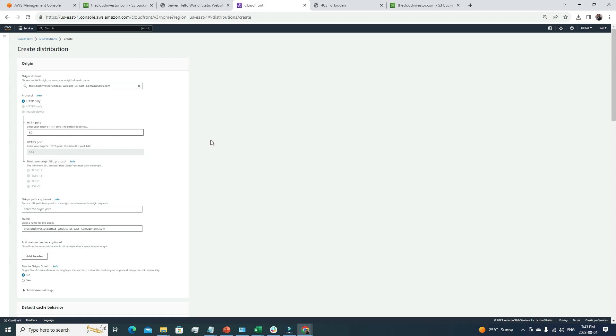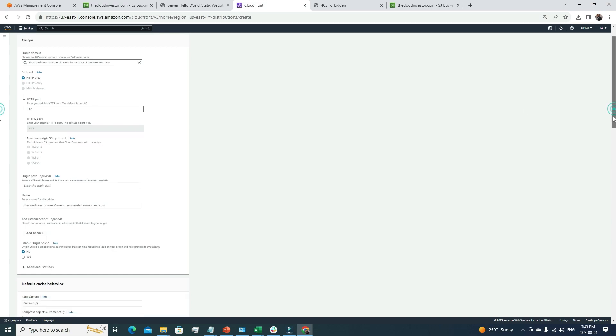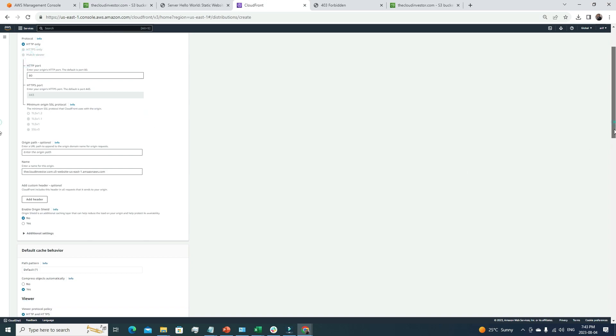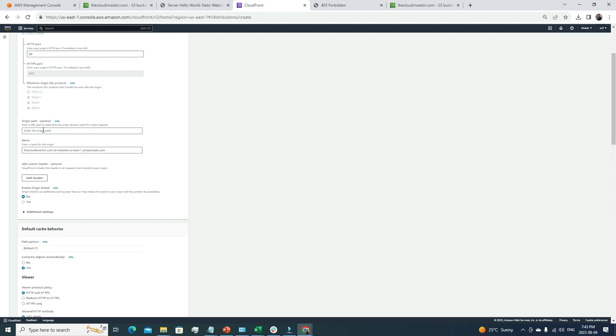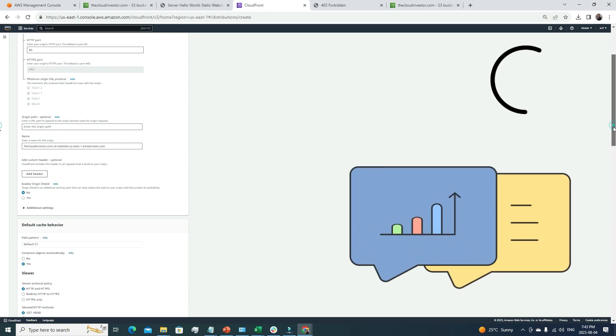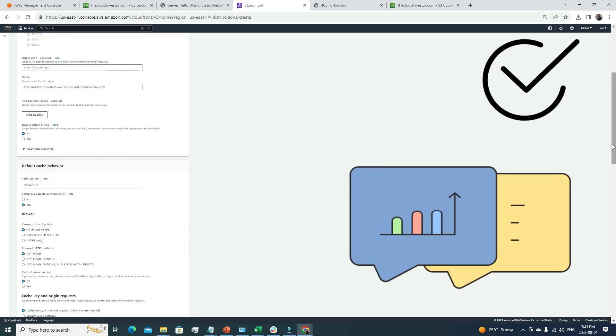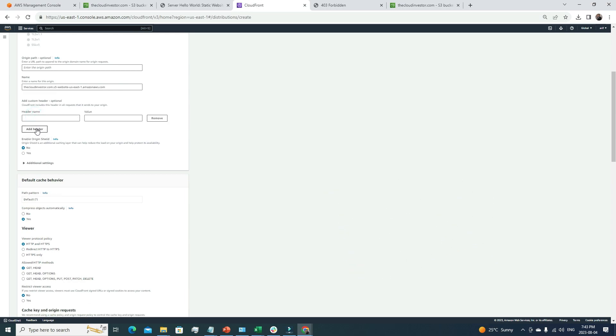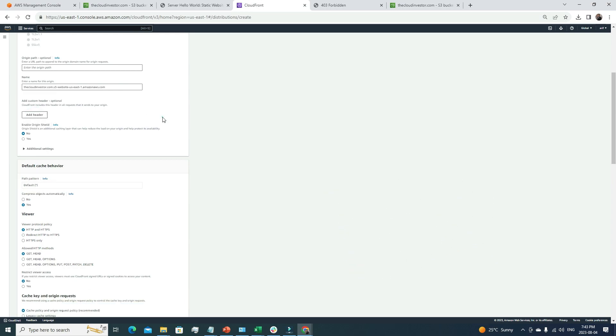For here, we're going to go with HTTP option. Let's go with all default. HTTP default port is there. Then we can look into the origin path. It's optional. Since we only have just one file in the bucket, it's not required. The name of the origin was automatically picked up by CloudFront. That's good. If you want to add any header, you can, but in our case we don't need any. Then for origin shield, let's not add it for now.